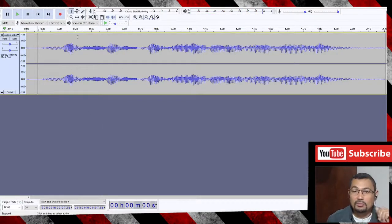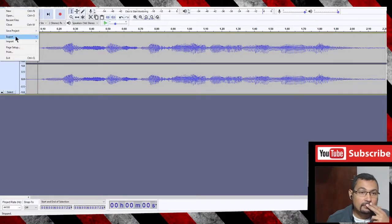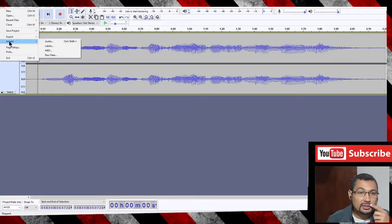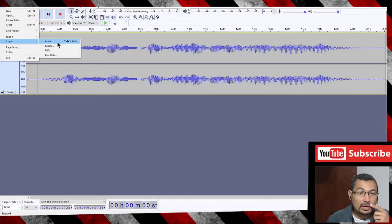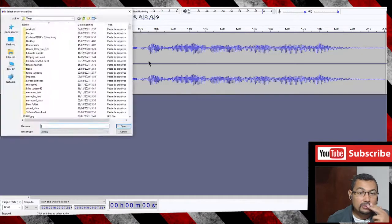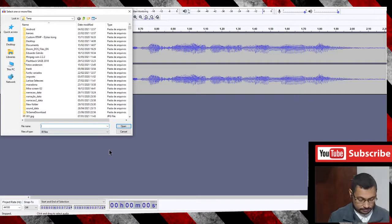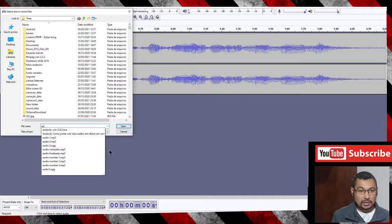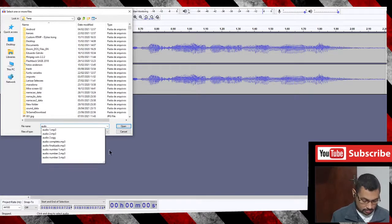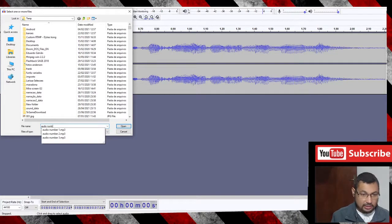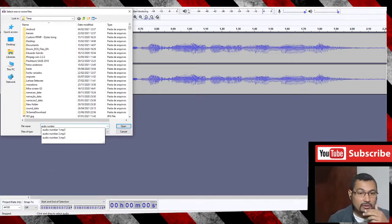Now let's import audio number two — same process: File, Import Audio, and locate the audio. In this case, audio number two.